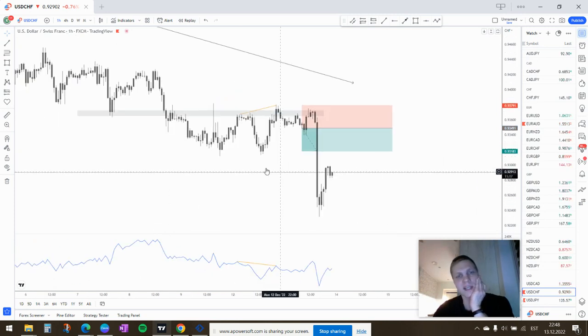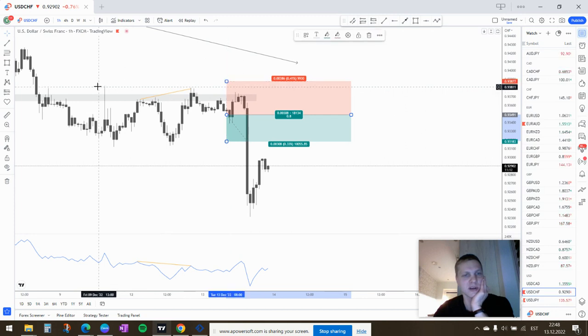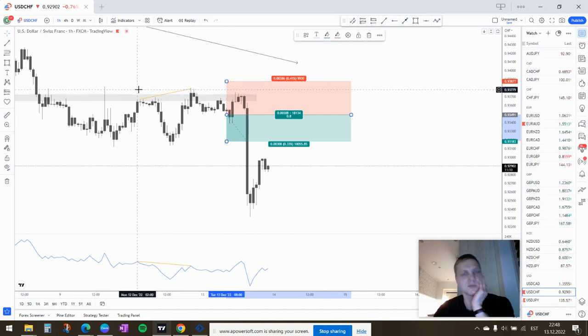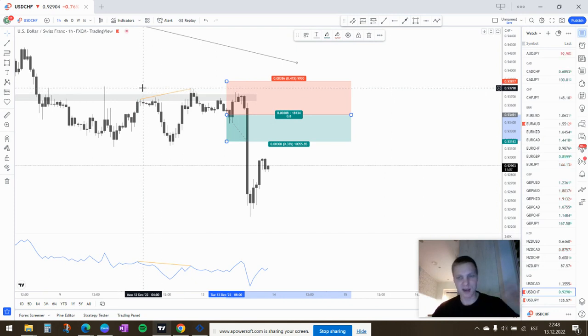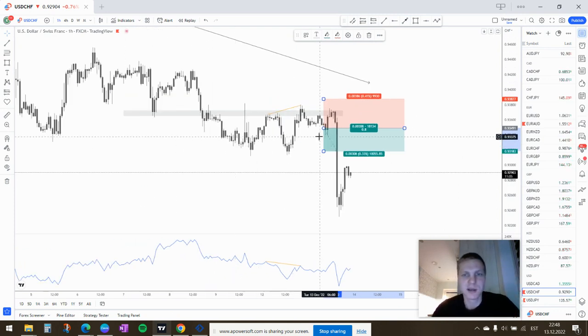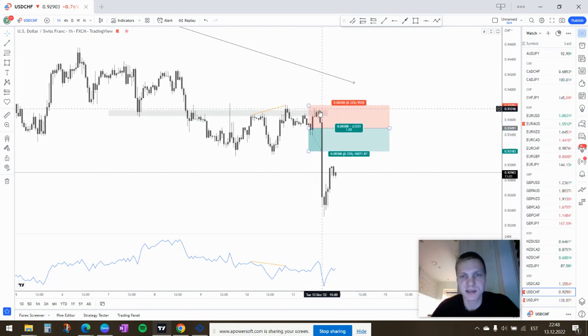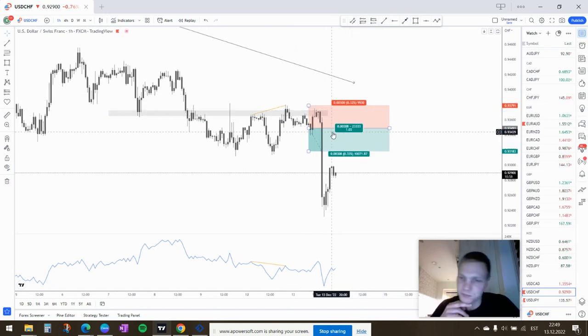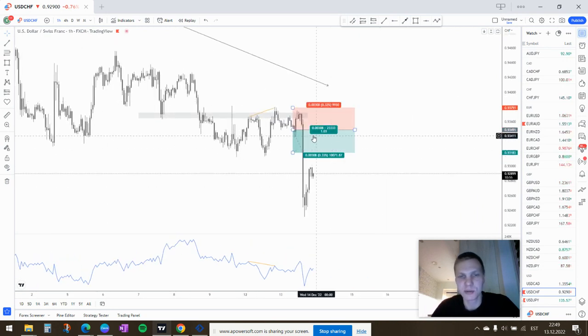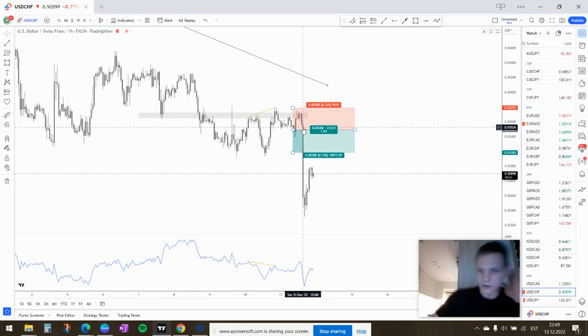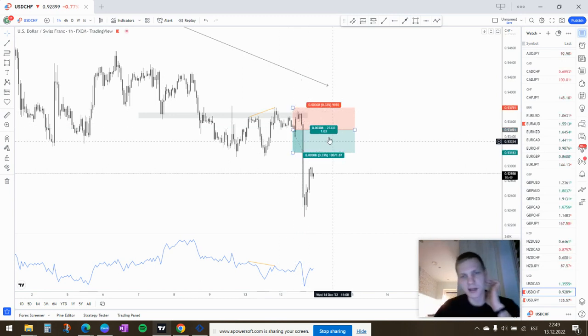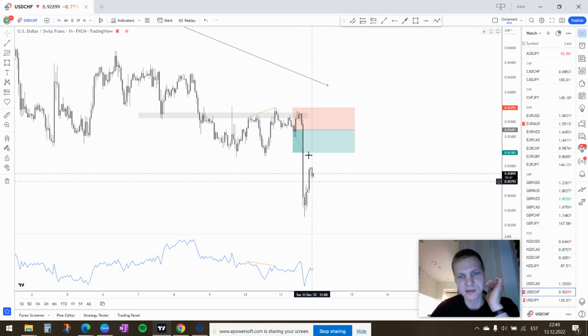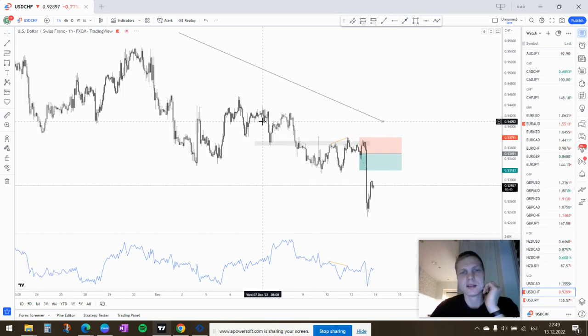Even wiser thing would have been to put my stop on top of these highs and these wicks here. But yeah, like this, almost hit my stop but didn't. And there was some high impact news, some interest rate news I think on USD, so that's why the long candle here.